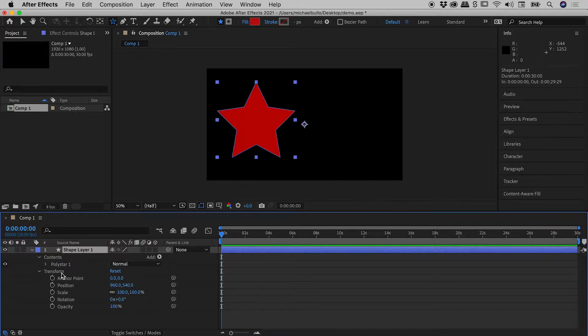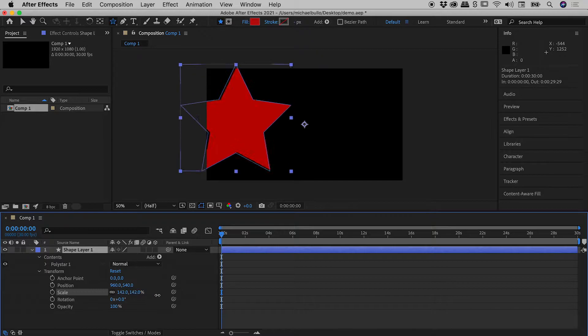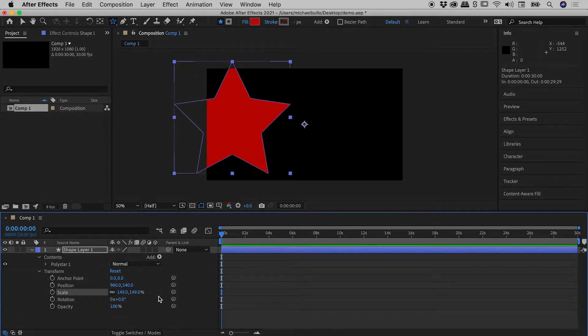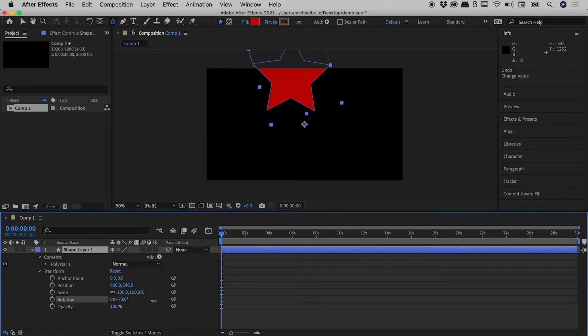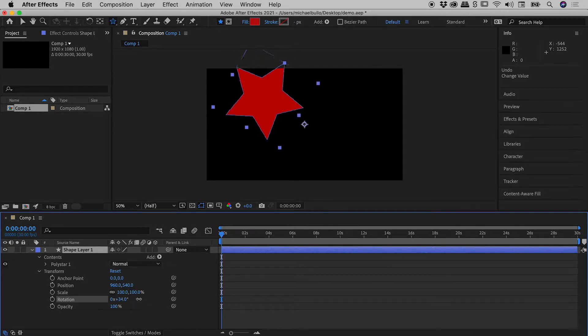Opening up the transform options, let's have a bit of a play with the scale value. Okay, that's a bit weird. I'll undo that. What about rotation? Okay, this is even weirder again.